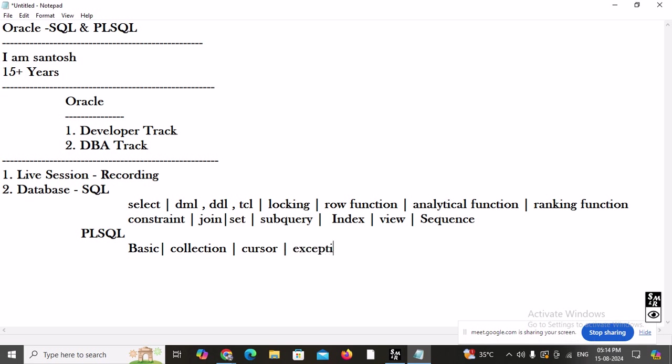After cursors, we will learn exception handling. Then we move to stored procedures — IN mode, OUT mode, and IN OUT mode. We will also learn functions and packages. A package is a container where we put procedures and functions together.